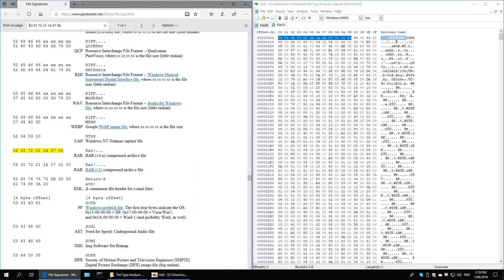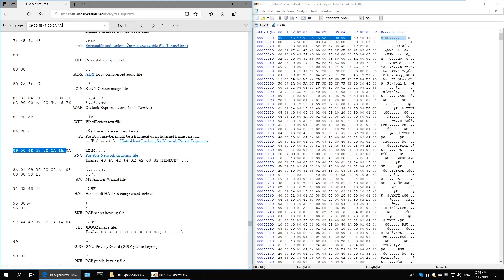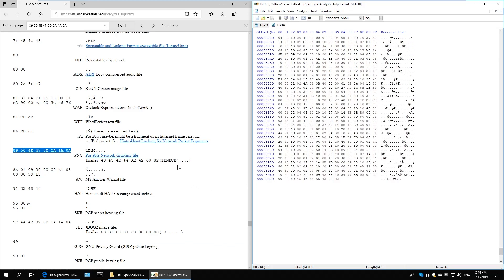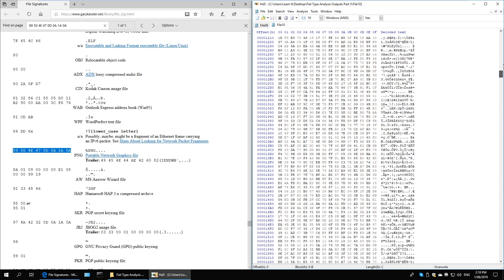Now let's analyze file 10. I'm copying a large set of bytes — two hexadecimal values represent one byte of data. Using the backspace method, I get '1A 0A' and that is an exact match for a PNG. This particular entry also gives us a trailer: 49 45 4E 44 AE 42 60 82, which also matches — allowing us to uniquely identify it.